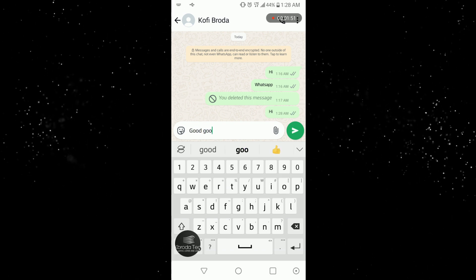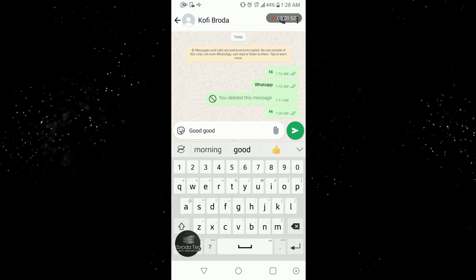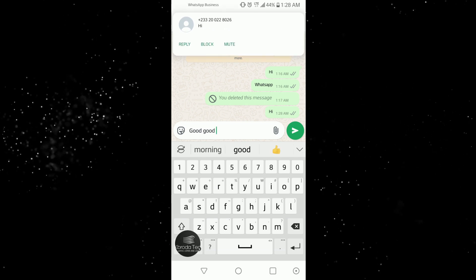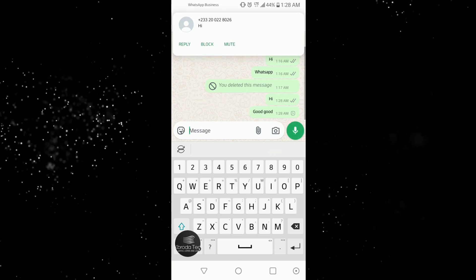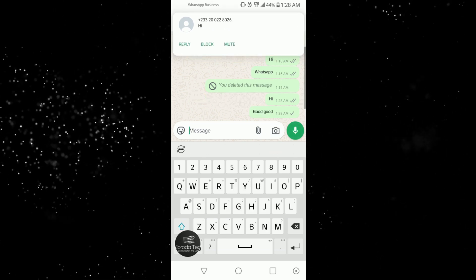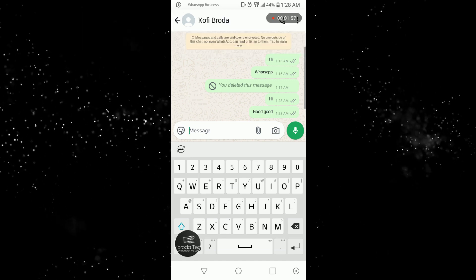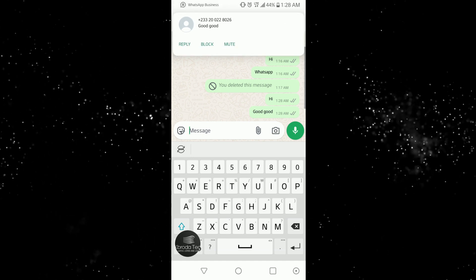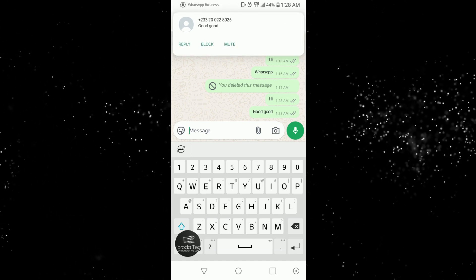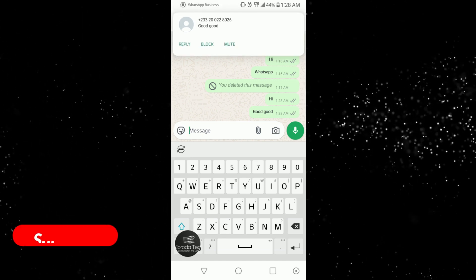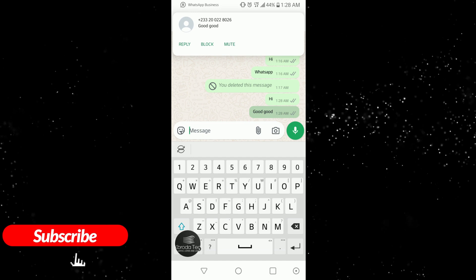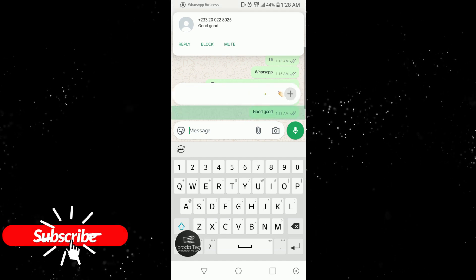Good good. So you can see the notification pops up here, so here the app captures it. You can see another notification pops up here once again. So now let me proceed to deleting it.